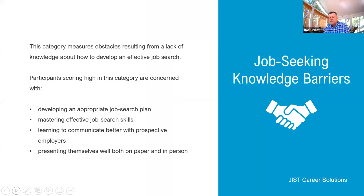The assessment also addresses barriers regarding job seeking knowledge, another area of expertise for JIST Career Solutions. We have materials that can help somebody learn the job seeking process. Job seeking is a learned skill — it doesn't come naturally to anybody. We really have to learn how to find a job. Once you have those skills, moving up and getting better jobs becomes that much easier.